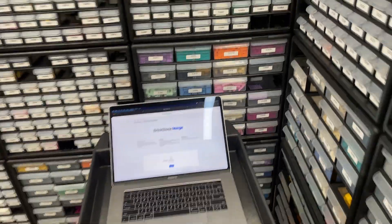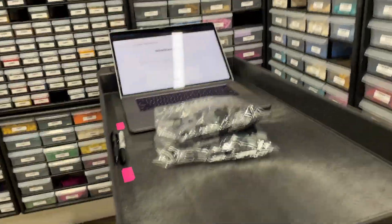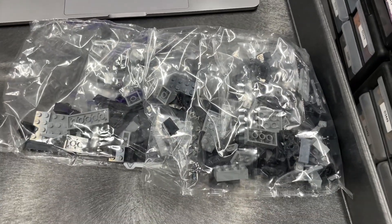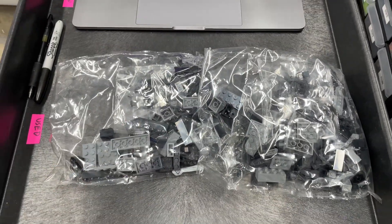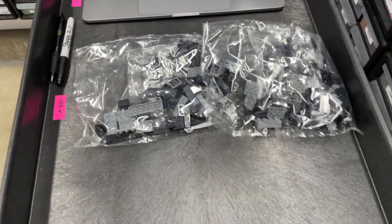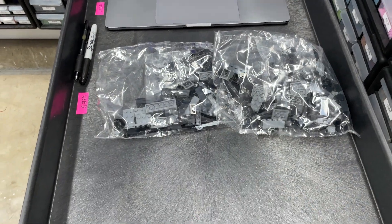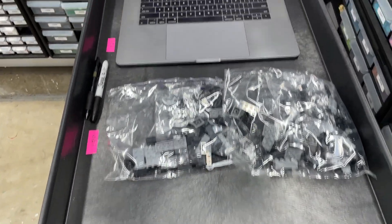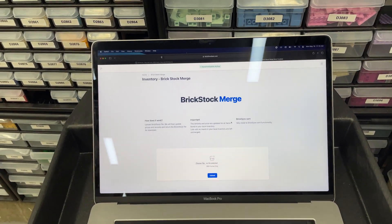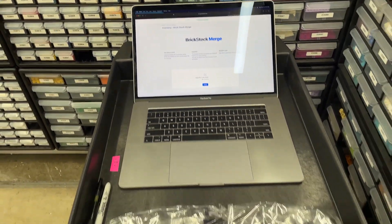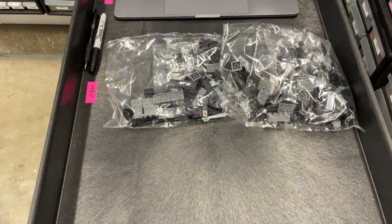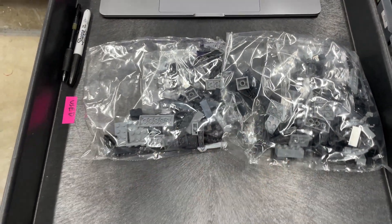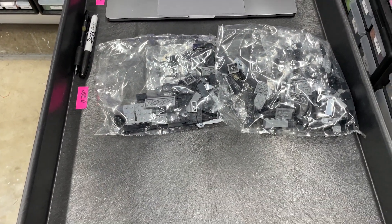In this case we have two copies of this set, but I'm just going to do the dark bluish gray and black pieces. So I'm going to open these up, pour them out on the table, and I'm not going to sort them — I'll just leave them laying on the table. Then I'll show you what we do on the computer with Brick Store and Brick Freedom to part these out in a very efficient manner.